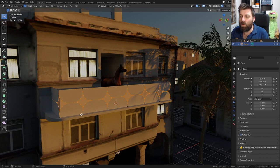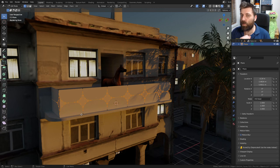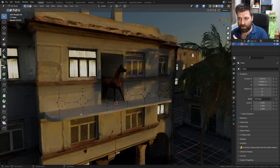Let's press A to select everything, then delete only faces. Now we've only got edges.